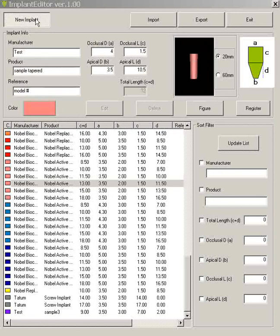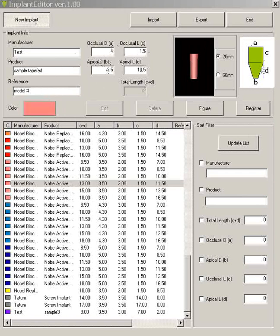So we hit new implant. And we filled in all these areas. Filled in the name, product type, model number, filled in all the parameters A through D. And then we can even change the color if you wish.